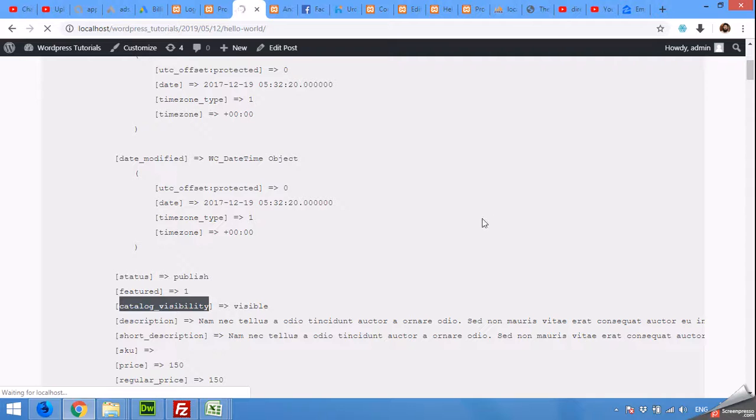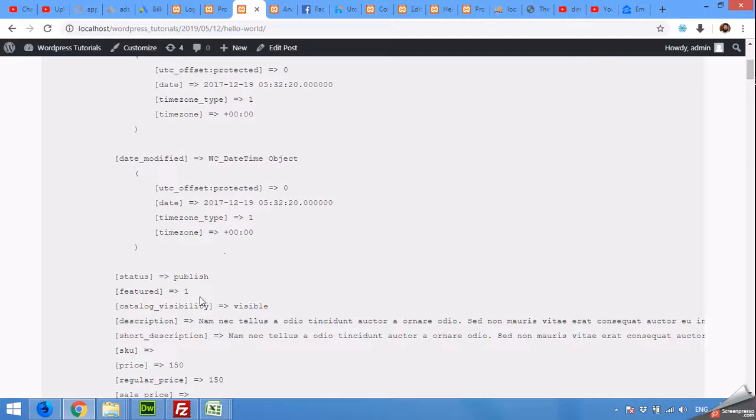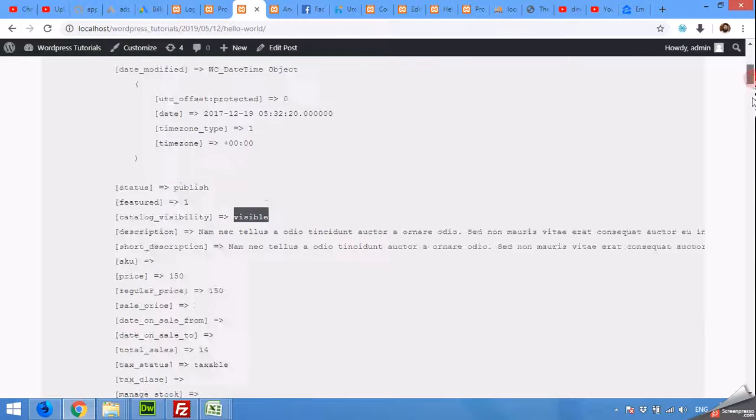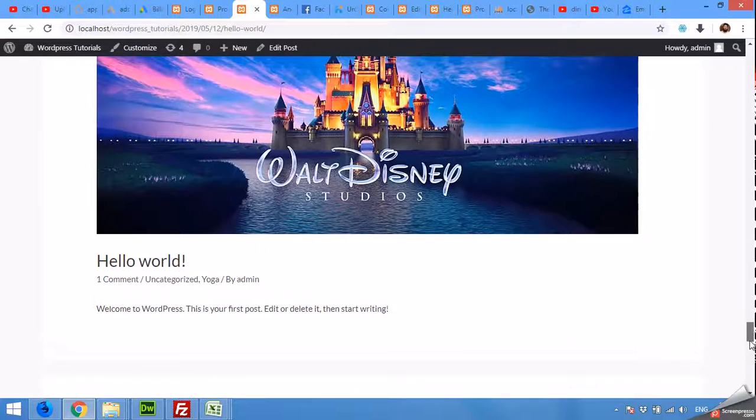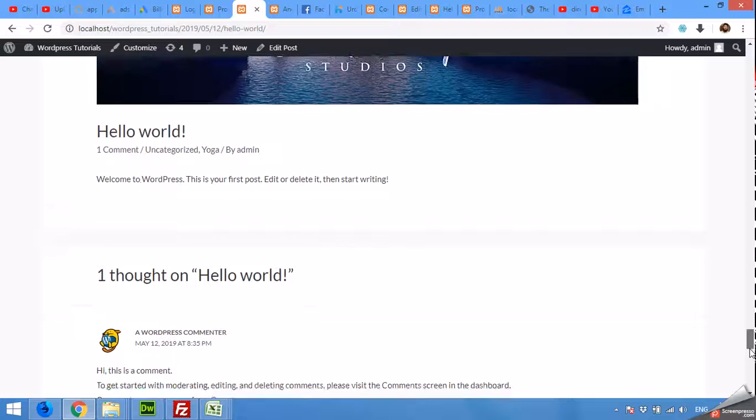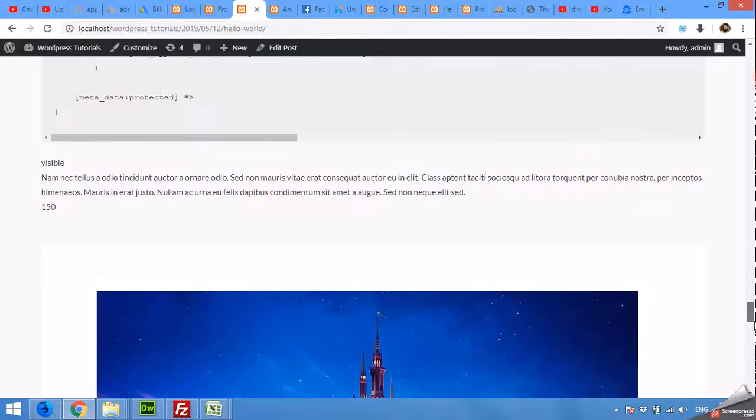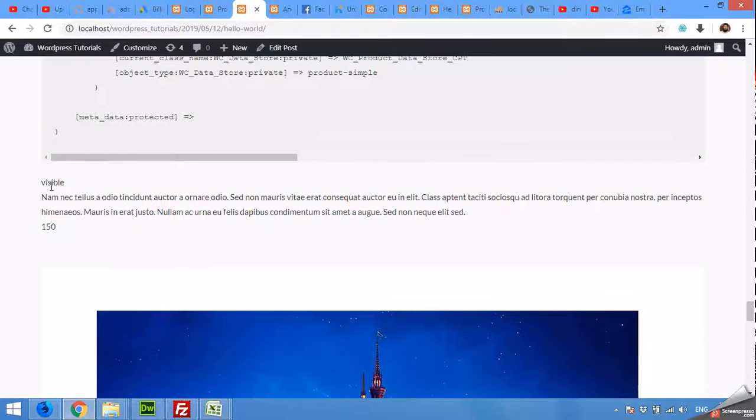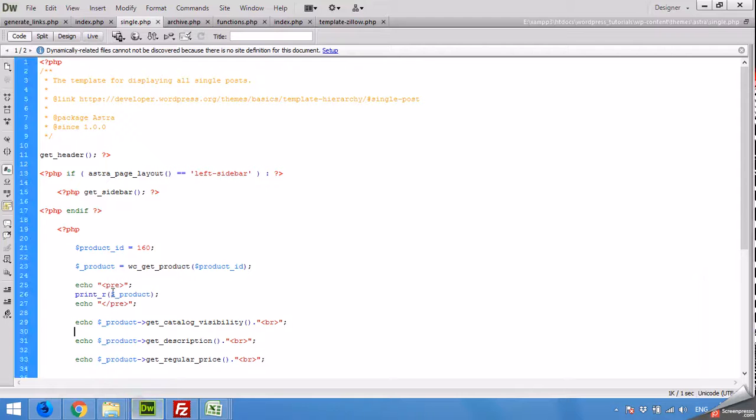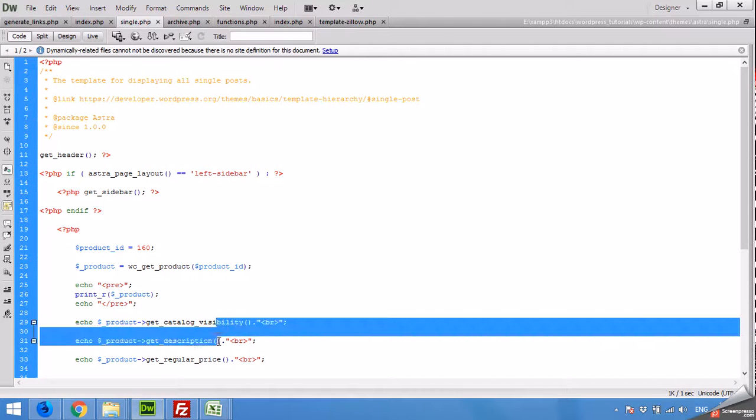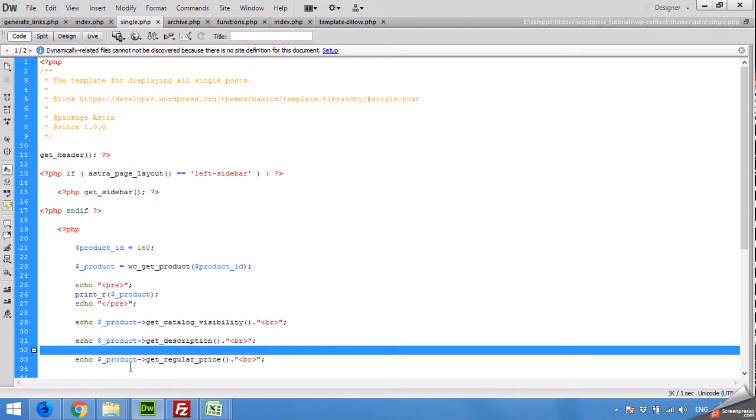Refresh the page and you can see its value is visible. Then come to the data, you can see that it's visible, and then description, and then price, which is this sequence: visibility, description, and price.